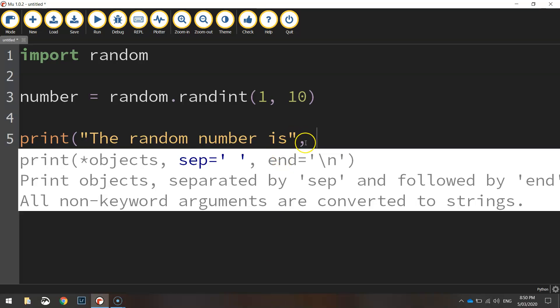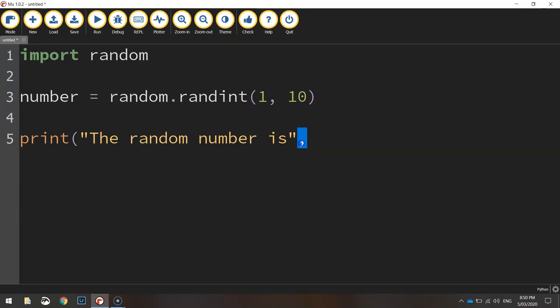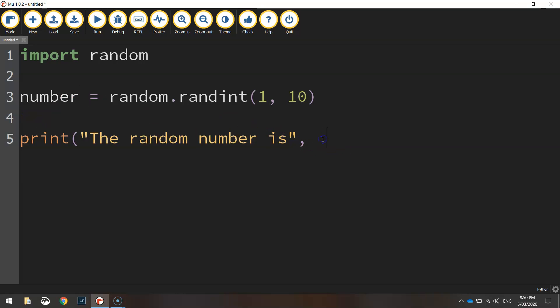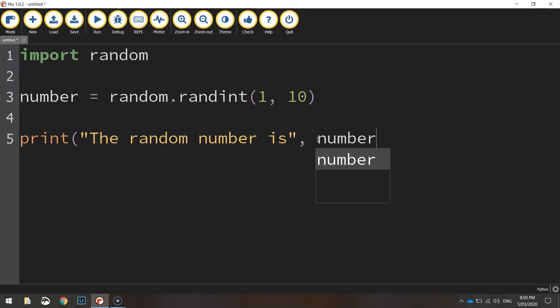Remember we're working with numbers here so we don't put a plus sign we use a comma instead. And we simply put this variable here number. We just put it at the end of the line here. And that's going to display whatever that random number is that's saved in the number variable.